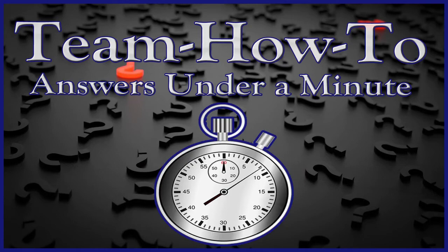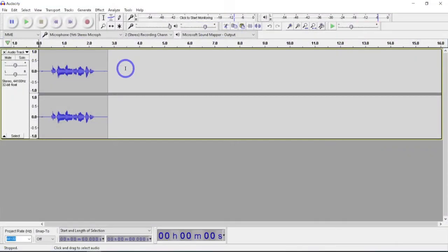This video is part of the Team How To Answers Under a Minute series. In this video, I want to show how to do multi-track overdubbing using Audacity.